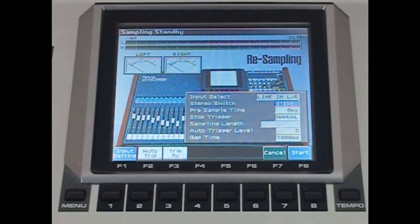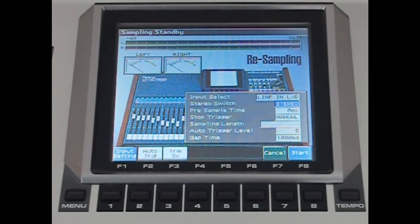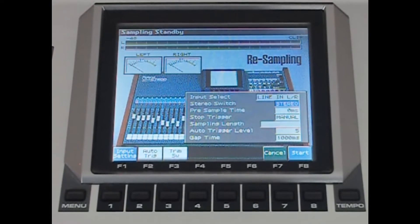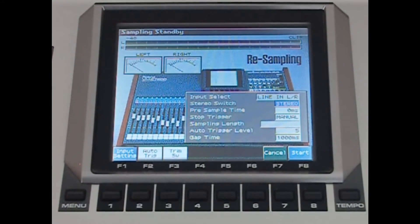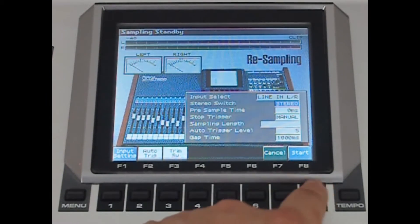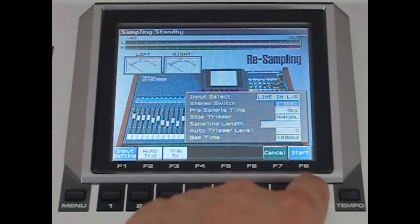You want to make sure that the stereo switch is on, and all the other settings you don't really need to look at — if you want to know what they are, just look them up in the manual. So press skip back to the start of the track, then press F8 to start, and then play.